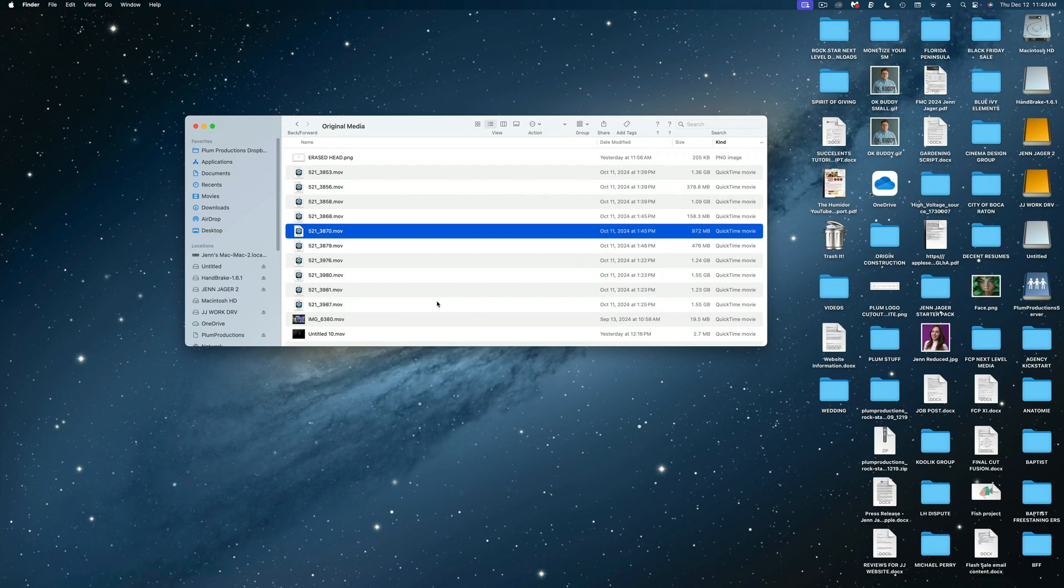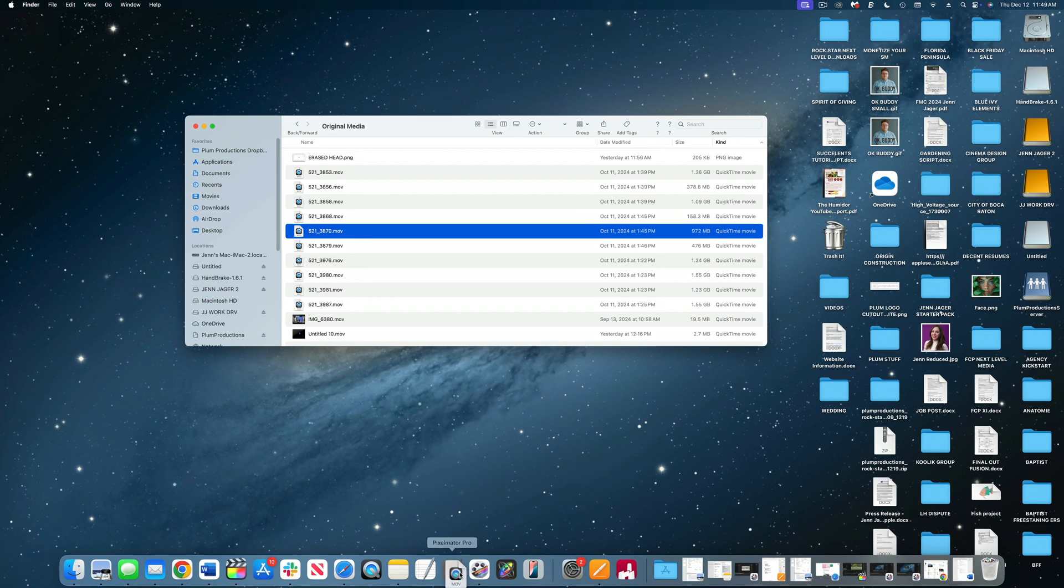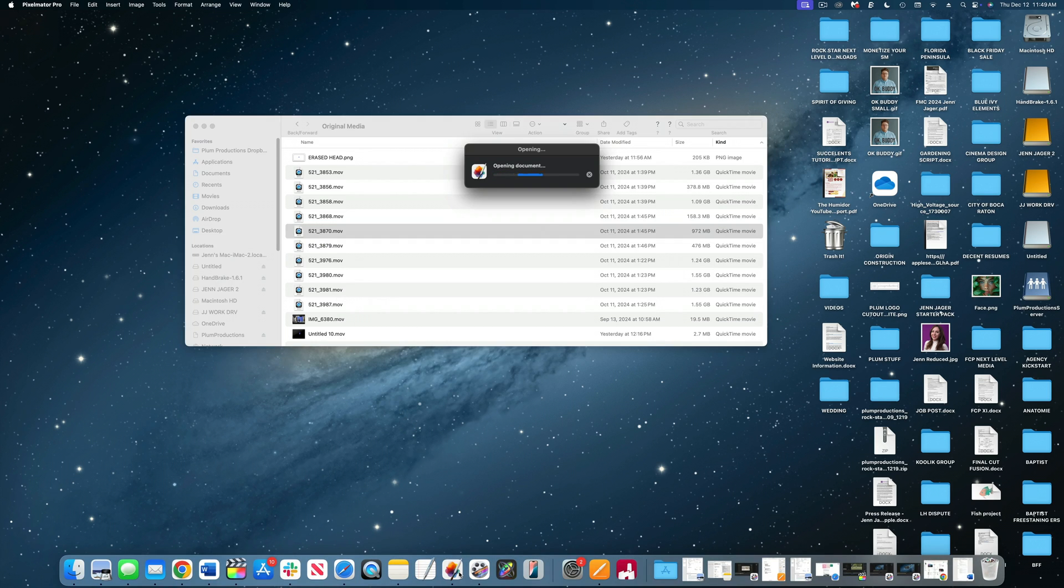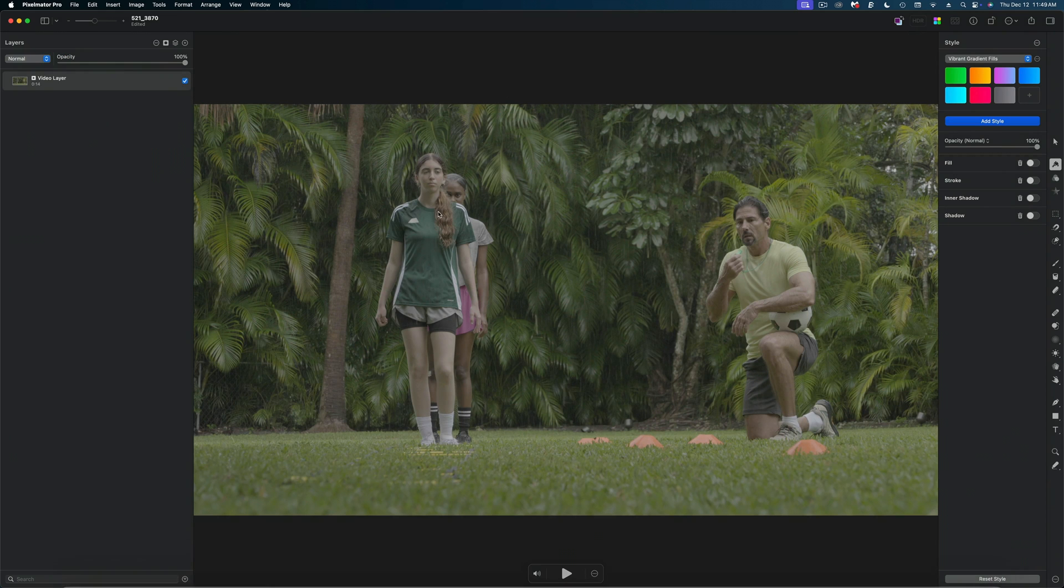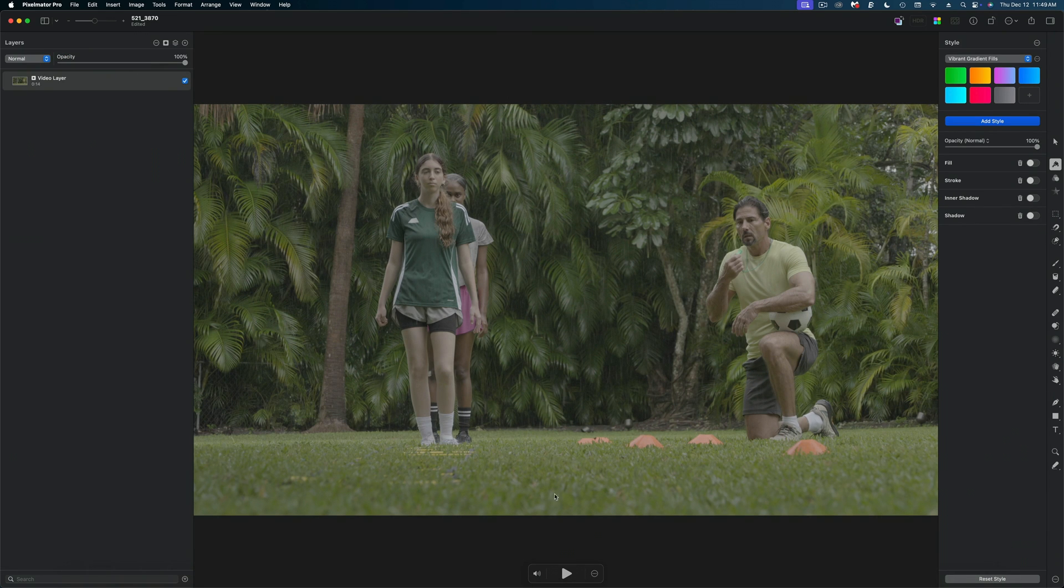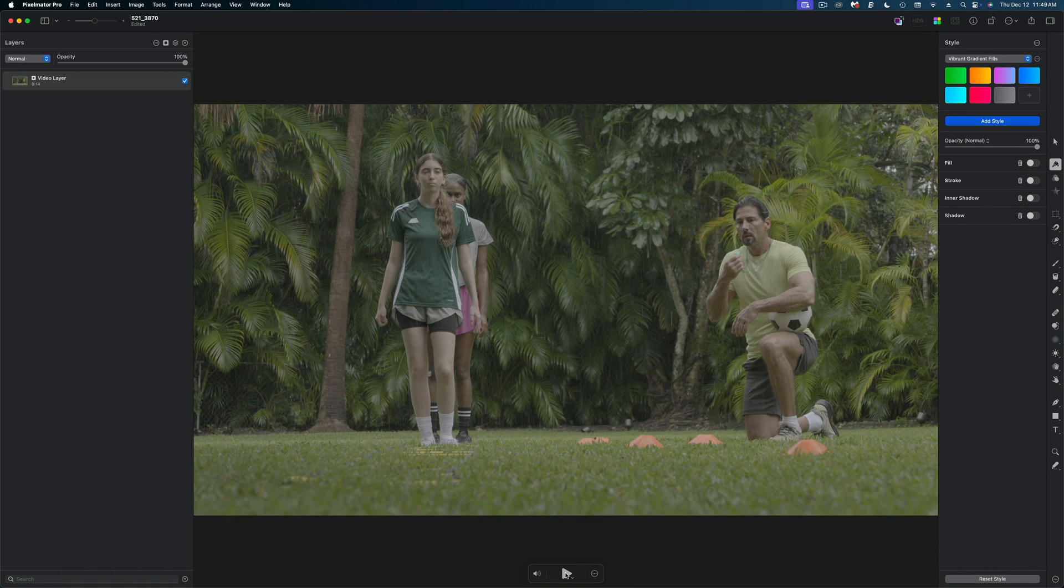So the cool thing about Pixelmator Pro is that it accepts video files. So I'm going to select this video file and I'm just going to drag it right to the Pixelmator Pro app and it's going to open that document with the exact dimensions of that video file. Now there's no timeline in Pixelmator, but you can just play your videos back.